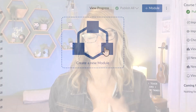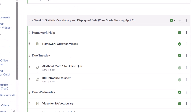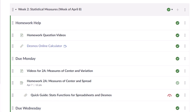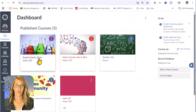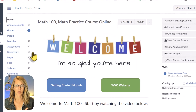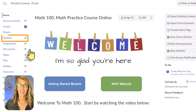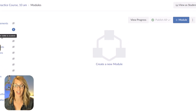Let's create some modules in Canvas together, taking you from a very blank-looking module screen to one that's fully built, taking your students through your course sequentially so it's easy for them to follow and easy for you to organize. I'm going to start with my practice course. I do have a homepage set up, but the default for Canvas is to have modules set as the homepage.